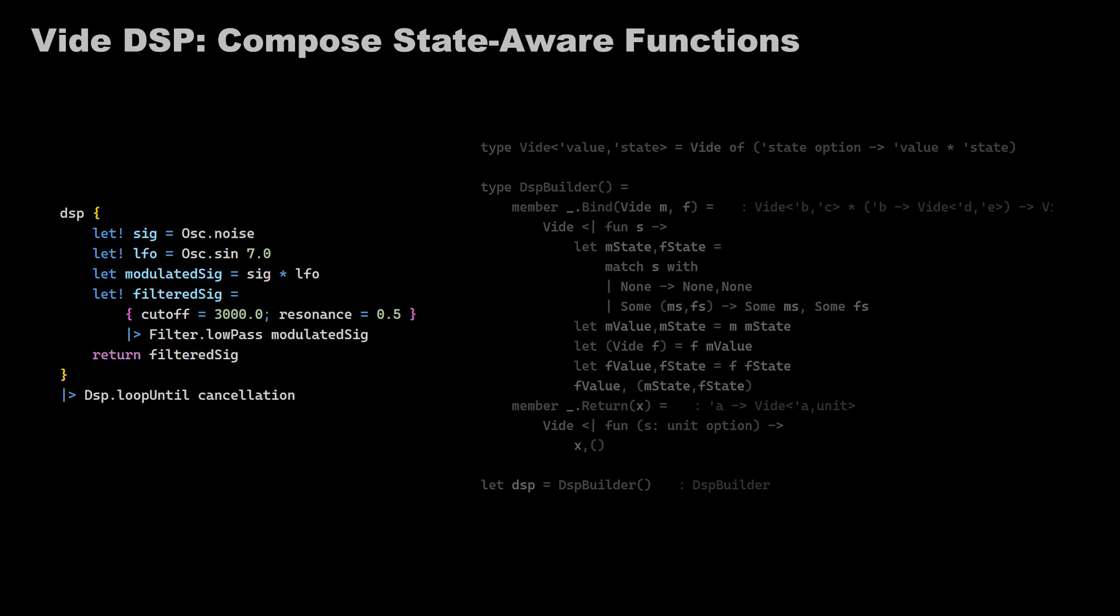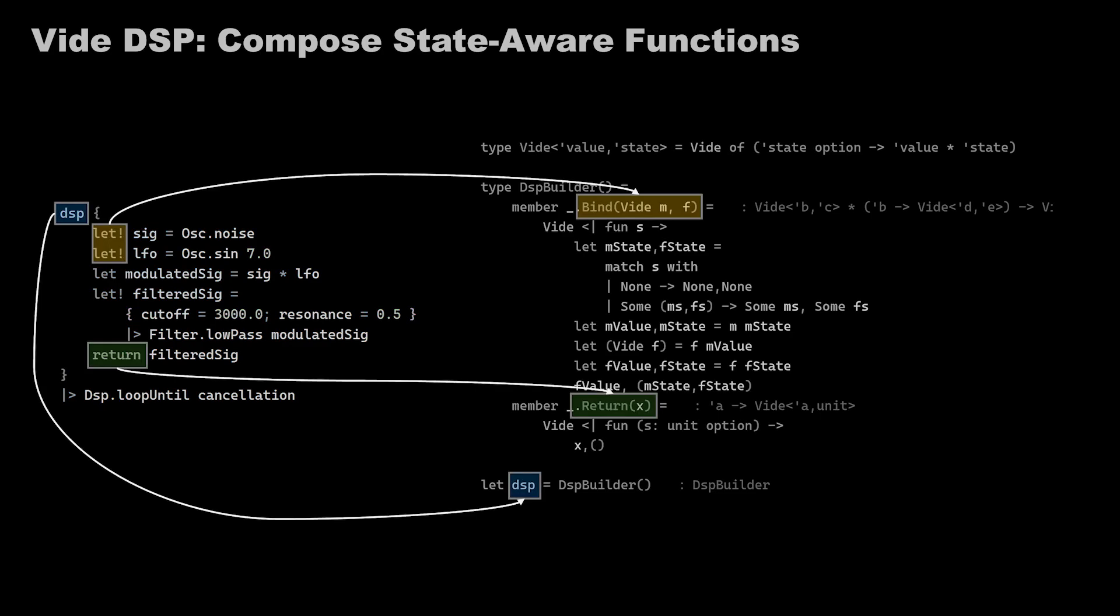And again, we see the let bang here, but this time it has different semantics. The abstraction is similar, but computation is different, which is defined by the DSP keyword that you see.